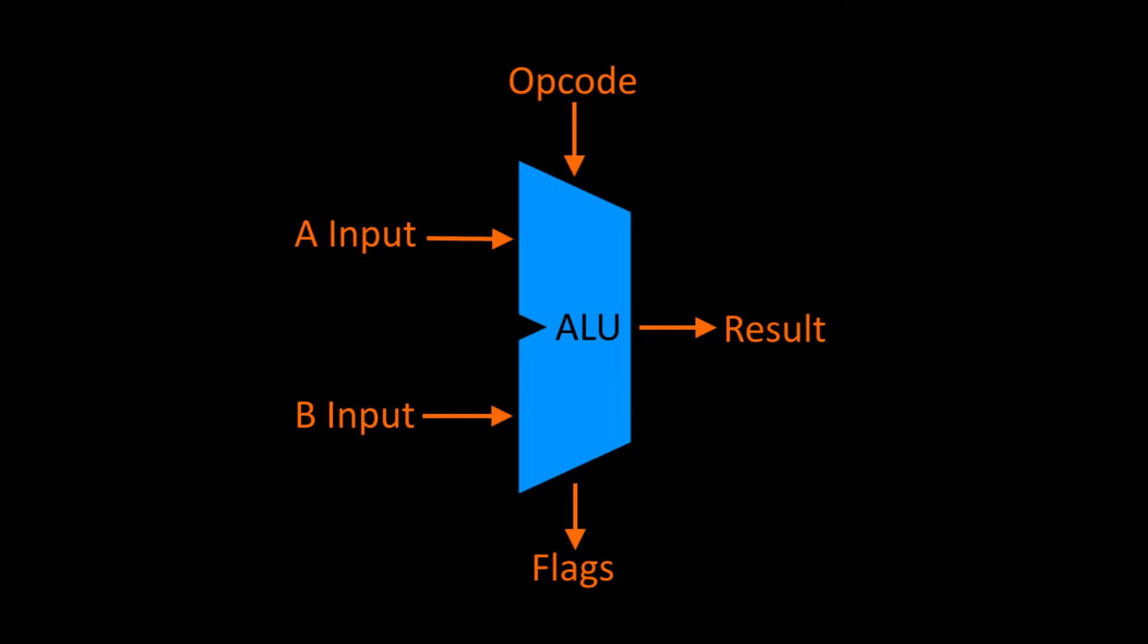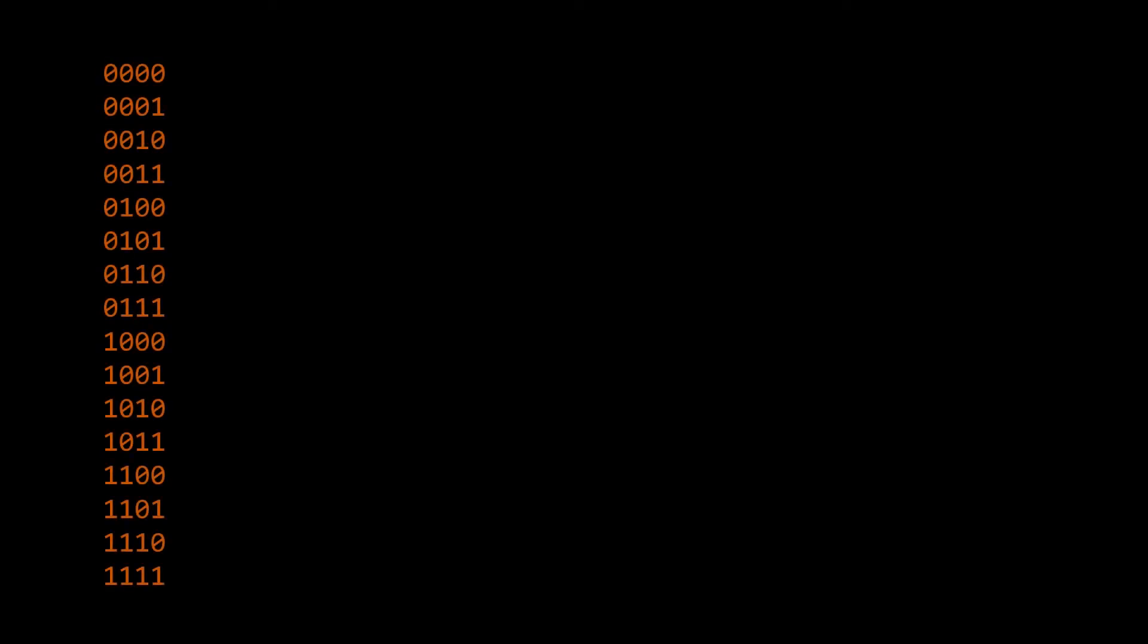The question then is, which operations do we want our ALU to be able to do? We'll start by defining how many operations we want. For convenience, we'll limit ourselves to 16 different operations. This will make it so we can encode all of our operations using a 4-bit opcode, which will make wiring easier when we build this circuit later.